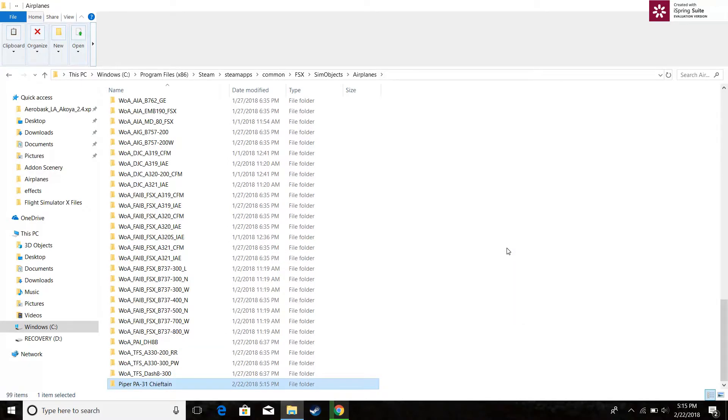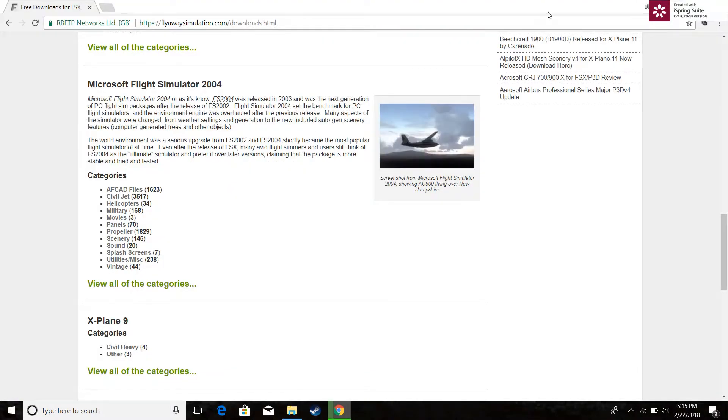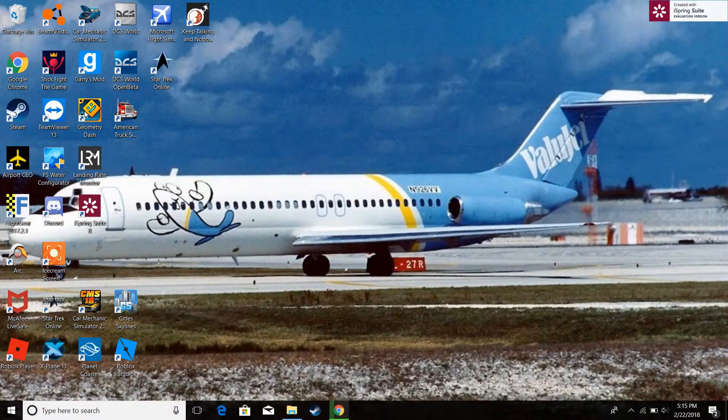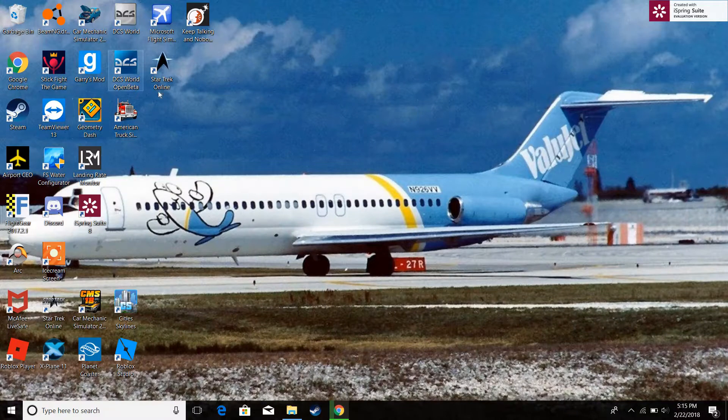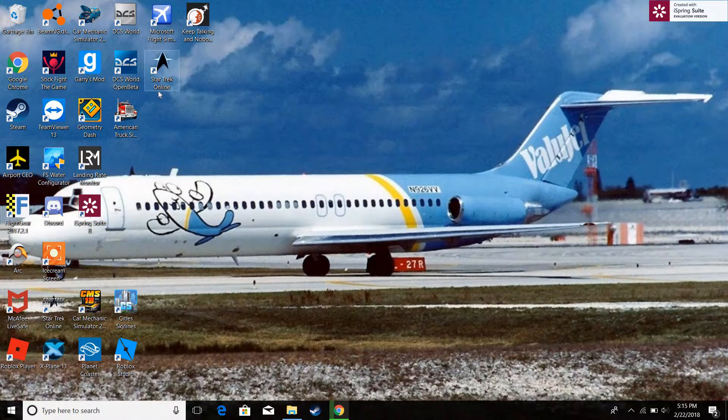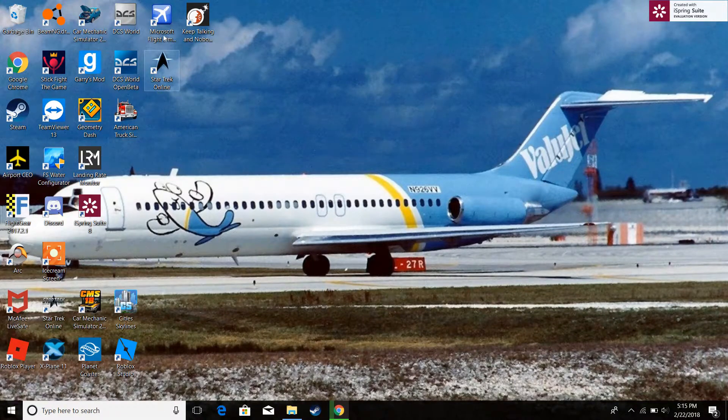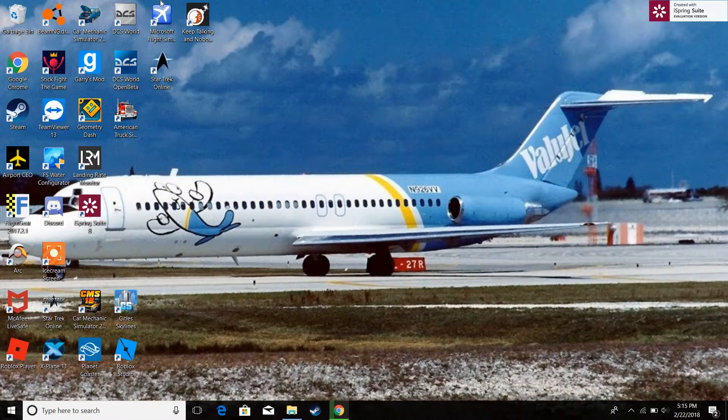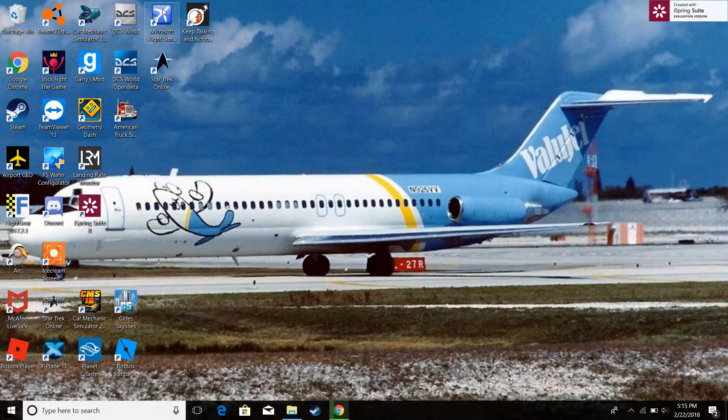It should take a little bit. Oh, pasted right on for some reason. That's crazy. Usually doesn't do that so there might be something wrong. But it's on the game right now. So let's go check it out.